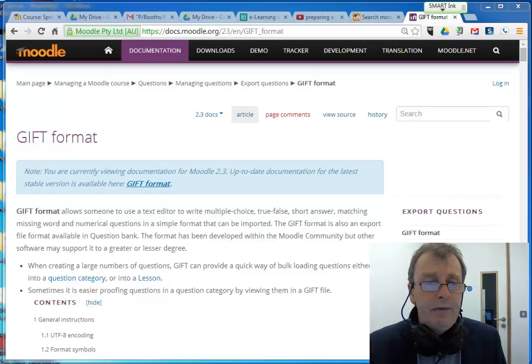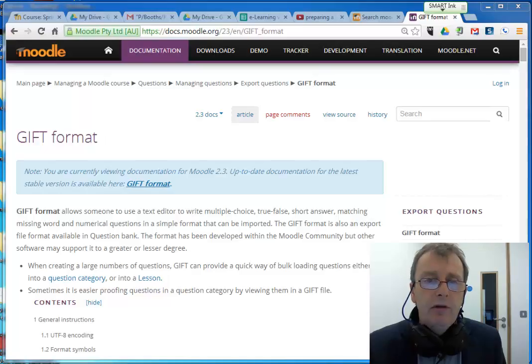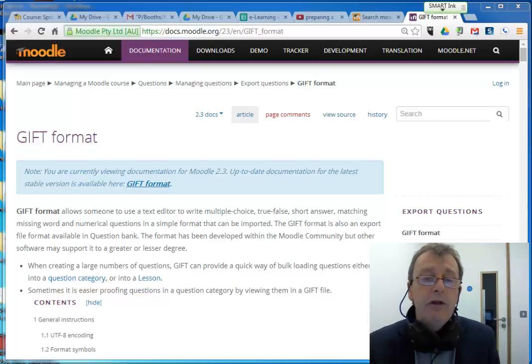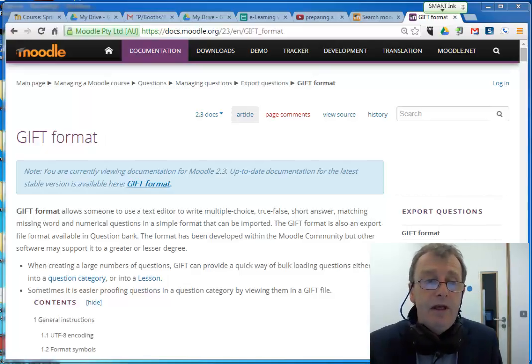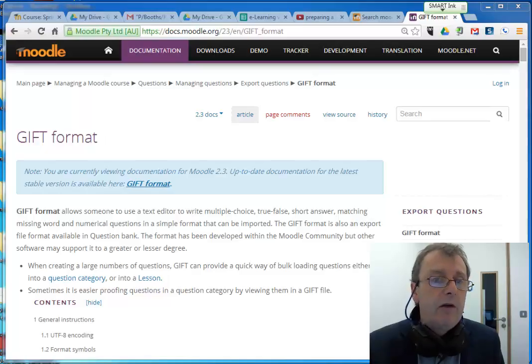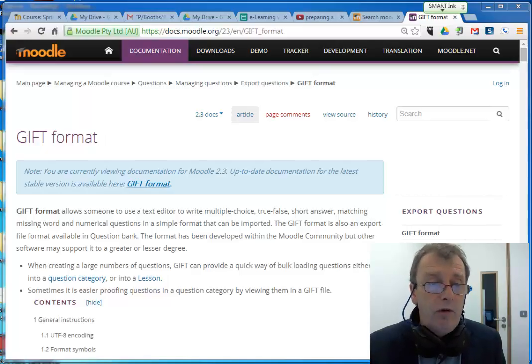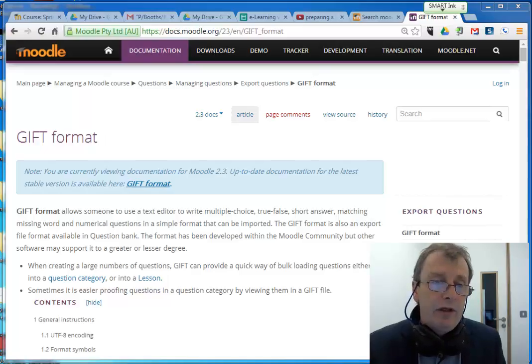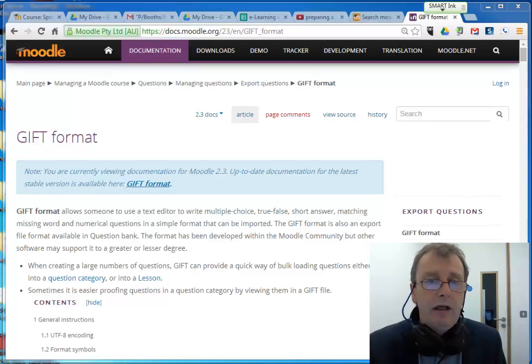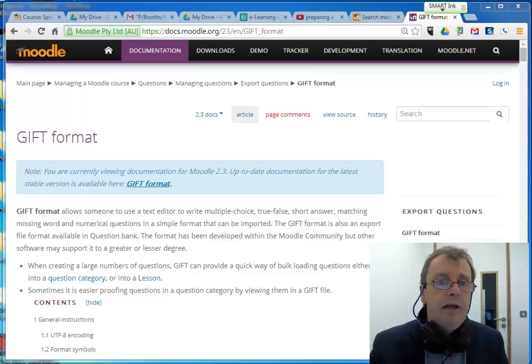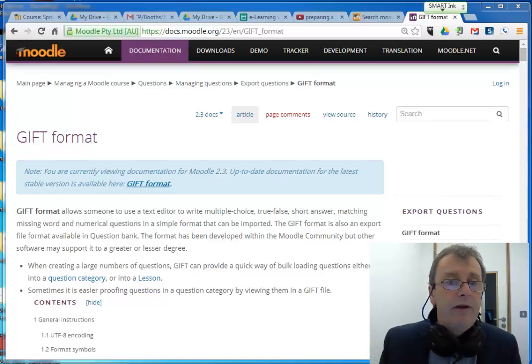Hello everyone. I just want to do this quick recording showing you how to create a multiple choice quiz or a set of multiple choice questions. How to create them in a text editor like Notepad or even Microsoft Word, so that you can import it into another system like Moodle. This is just how to create the file.